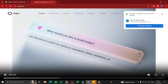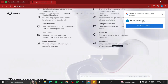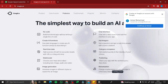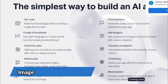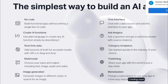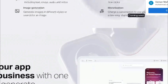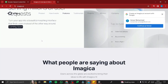There's a tutorial video on the site you can look into as well. It basically shows the simplest way to build an AI app — no code required. You can create AI functions, real-time data, multi-model support, and a lot of features through which you can create AI apps in just minutes.